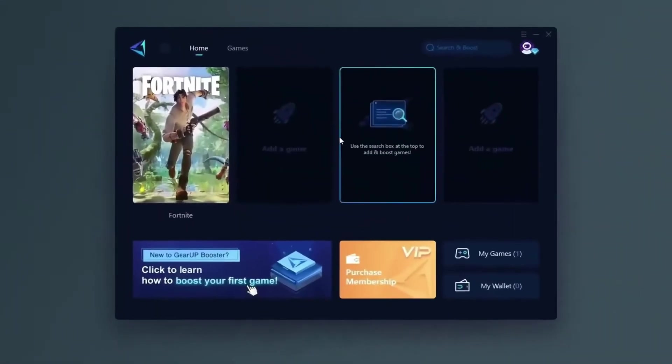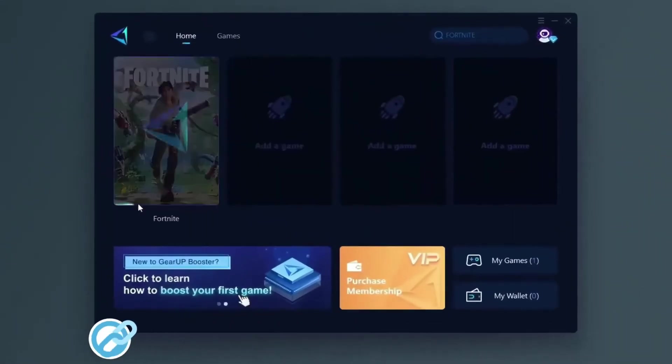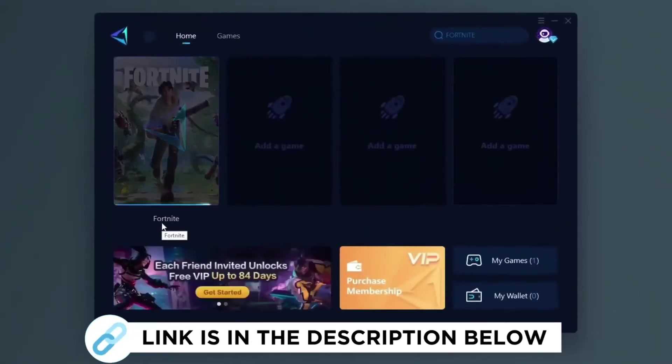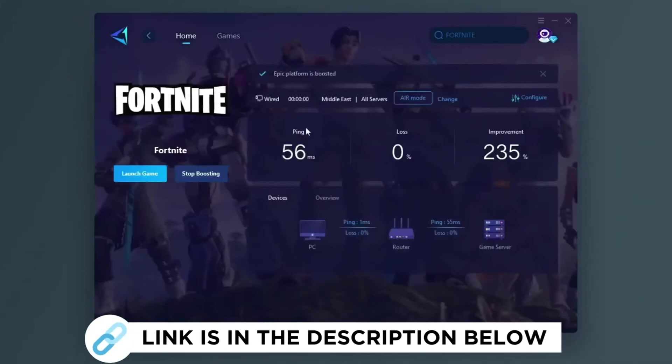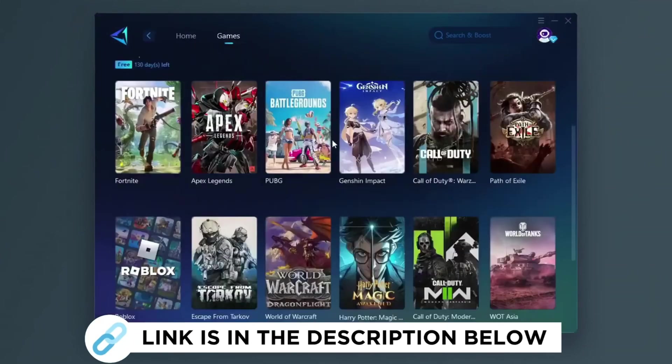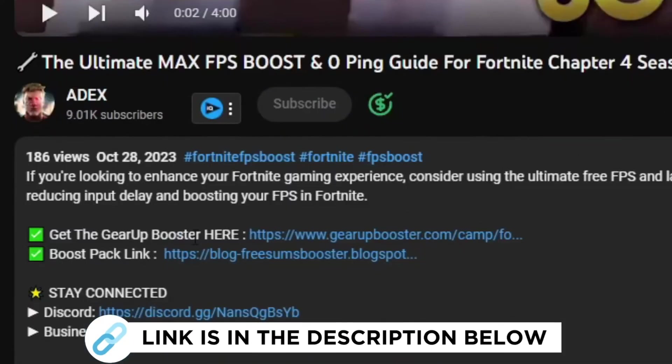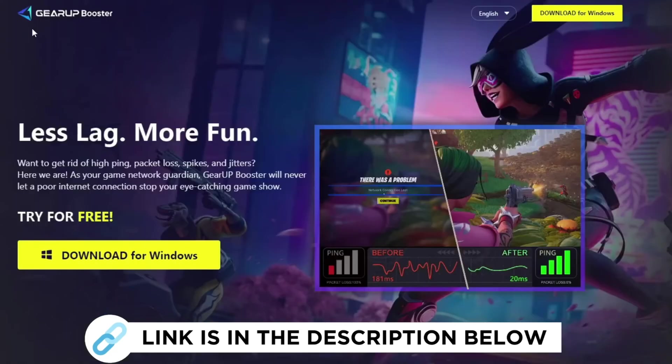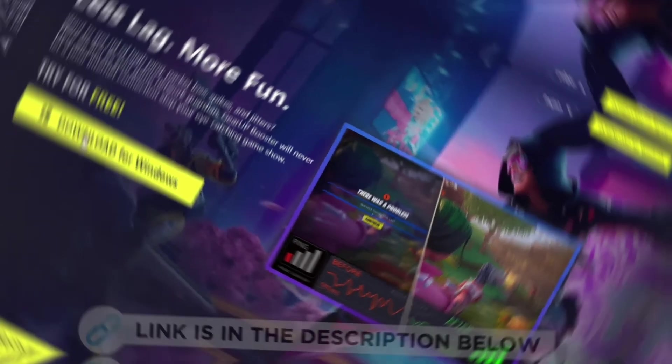Gear Up Booster is one of the best programs for the optimization of your ping while you play games using your wired or wireless connection. So get this paid program free from my description and play your game with lower ping.